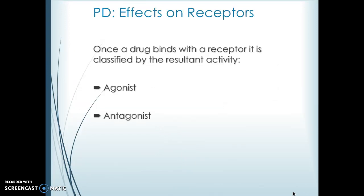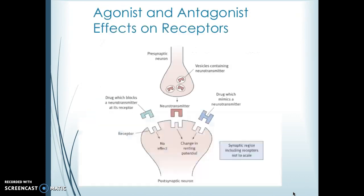Once a drug binds to a receptor, it's going to do one of those things mentioned: it's either going to be an agonist or an antagonist, or something in between. An agonist is something that actually activates the receptor, and an antagonist blocks it.